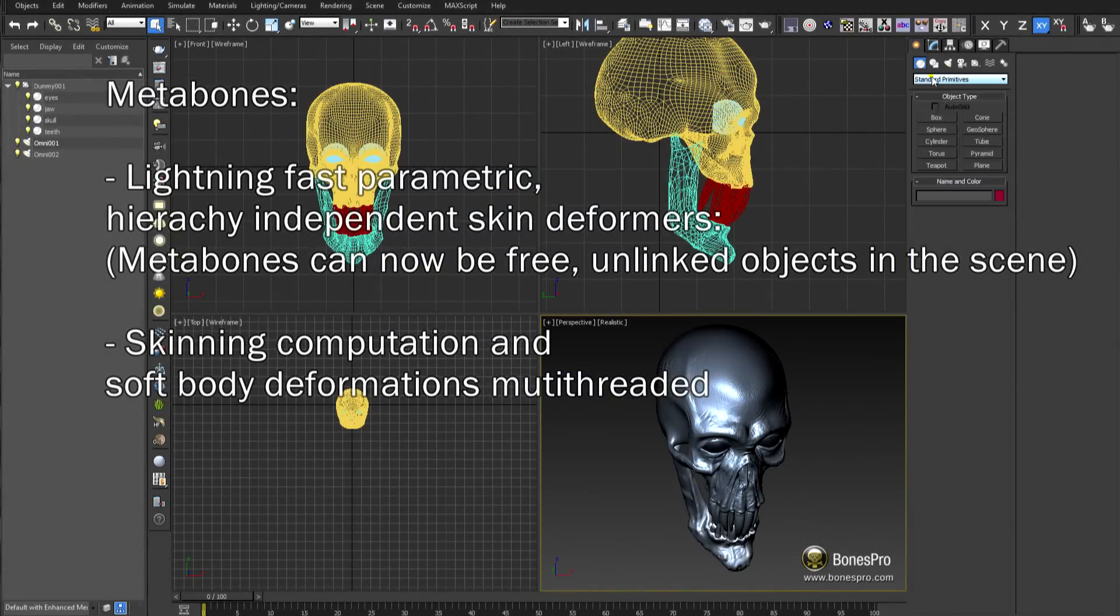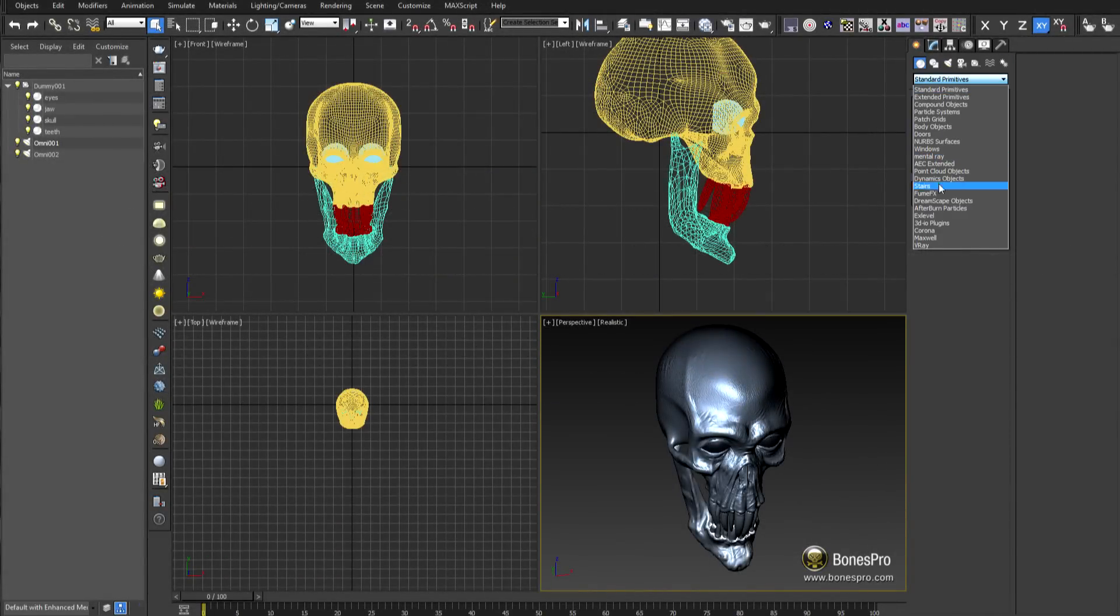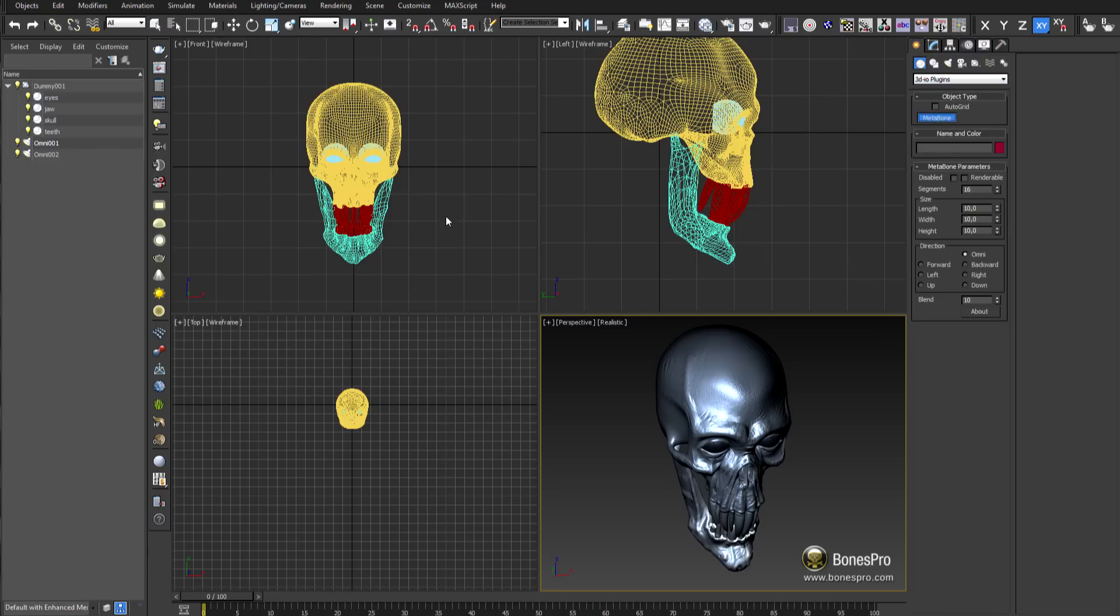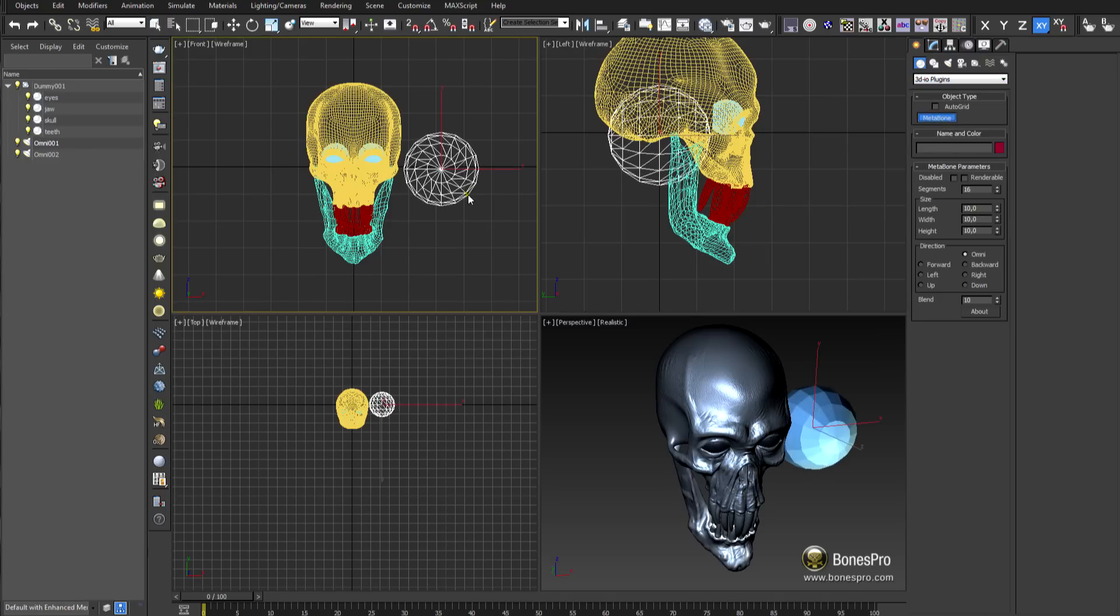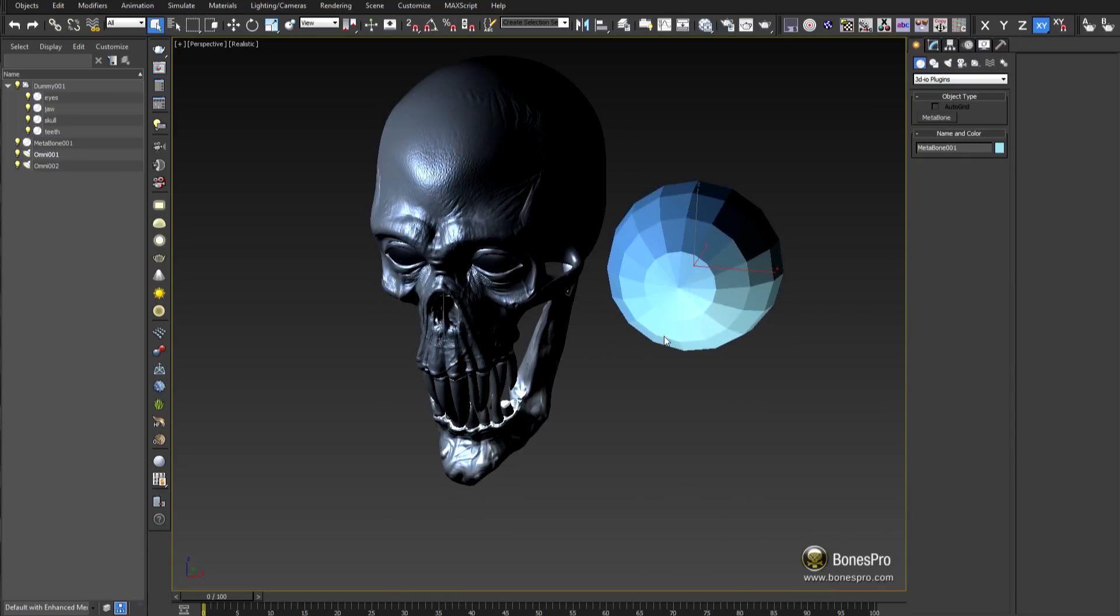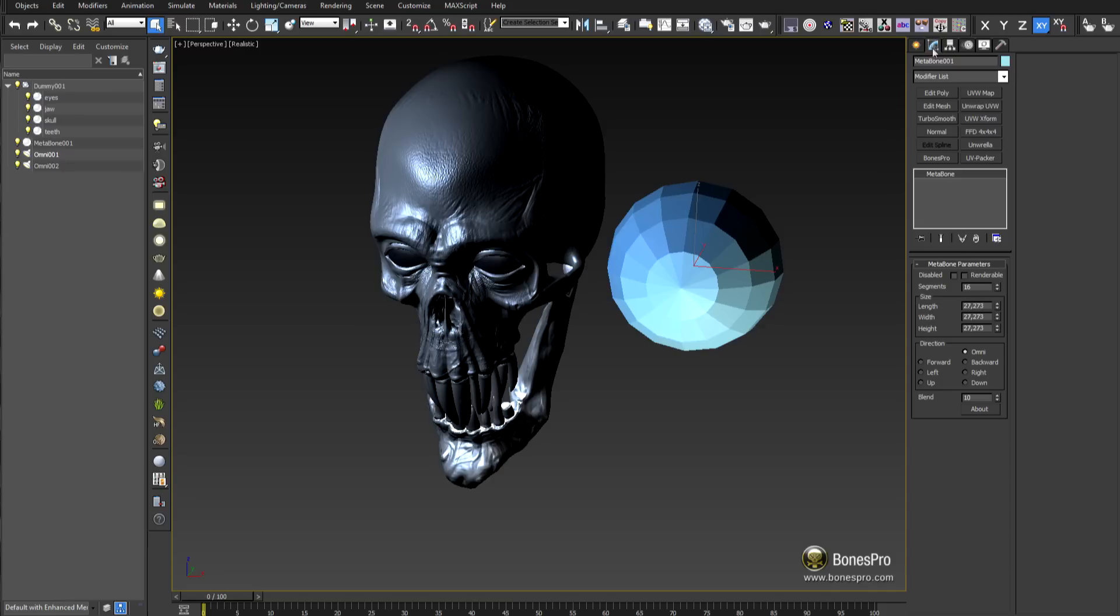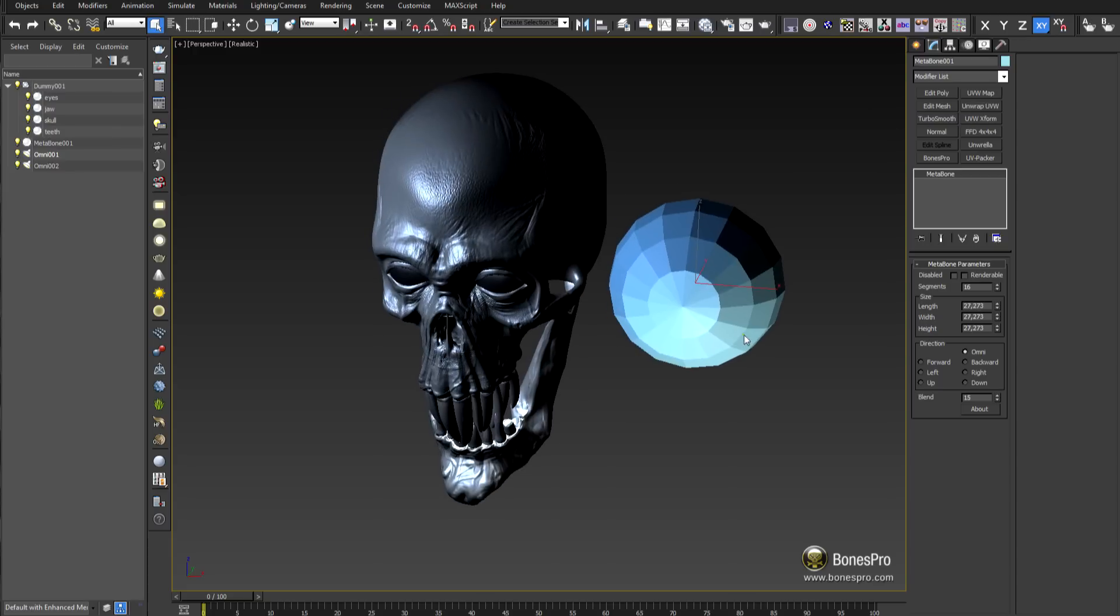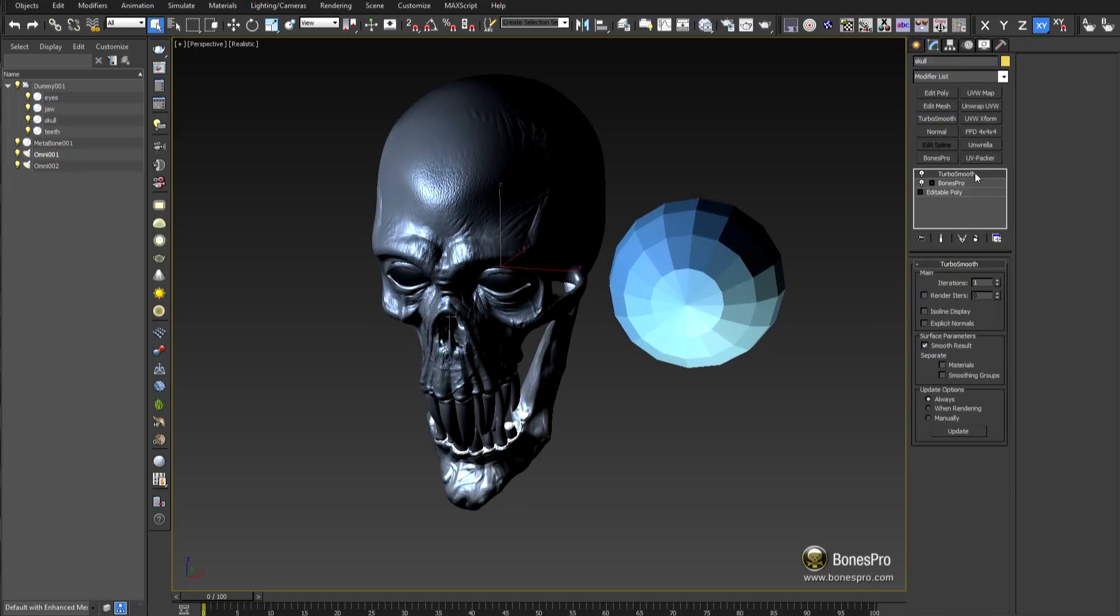In Bones Pro version 4.7 due to multi-threading, Metabones have got the most impressive speed boosts. These spherical parametric skin deformers work now hierarchy independent. They work in real time even with the most complex geometries.